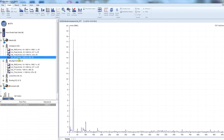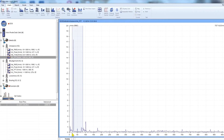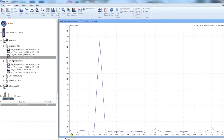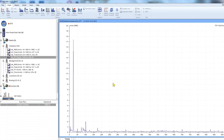Dynamic data such as time waveforms or FFTs have more options. Here we have the velocity spectrum. To zoom in, click and hold the cursor to select the part of the x-axis or y-axis which you want to zoom in on.